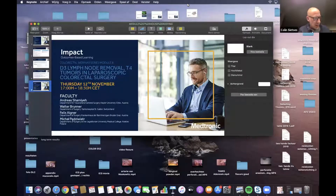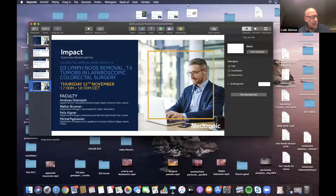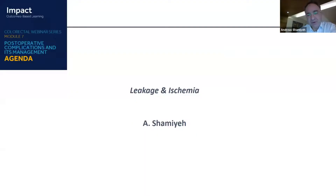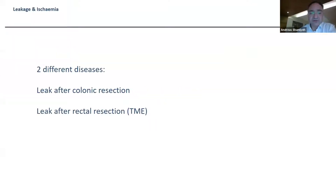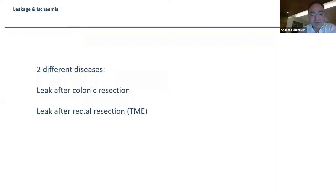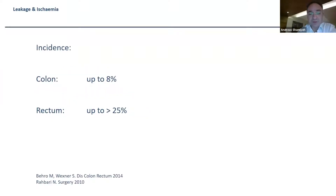We continue now with the first presentation by Andreas, who will present about leakage and ischemia. We had a wonderful session last webinar on intraoperative complications, and now we are looking at postoperative complications. There are two different diseases: a leak after colonic resection versus a leak after a TME procedure in a very low situation, with the incidence varying significantly by the area of surgery.